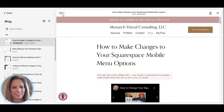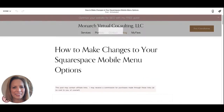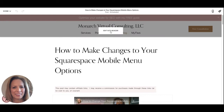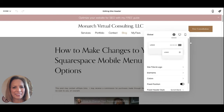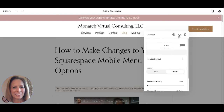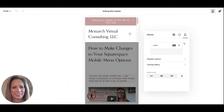First we'll go into Edit. From your header, you'll select Edit Site Header and you will see the Global, Desktop, and Mobile options. We're going into Mobile.